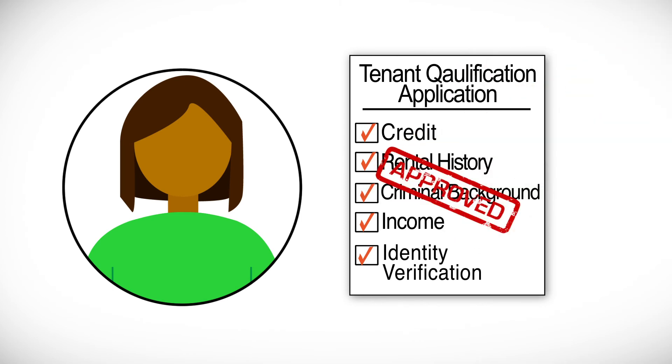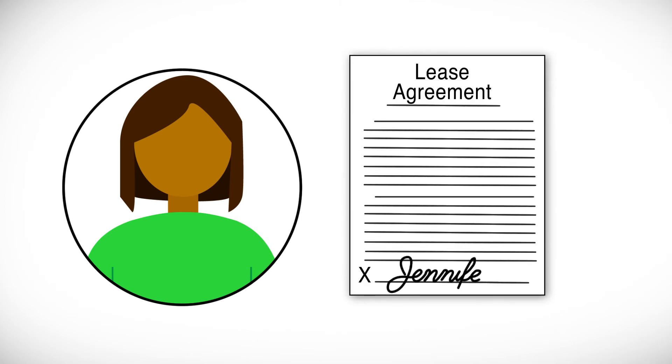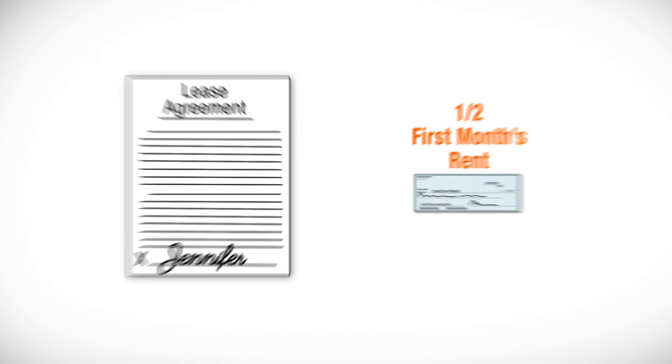Once we have the right tenant for your home, then we're ready to sign the lease. And upon signing the lease, we'll collect half of the first month's rent for our leasing fee.